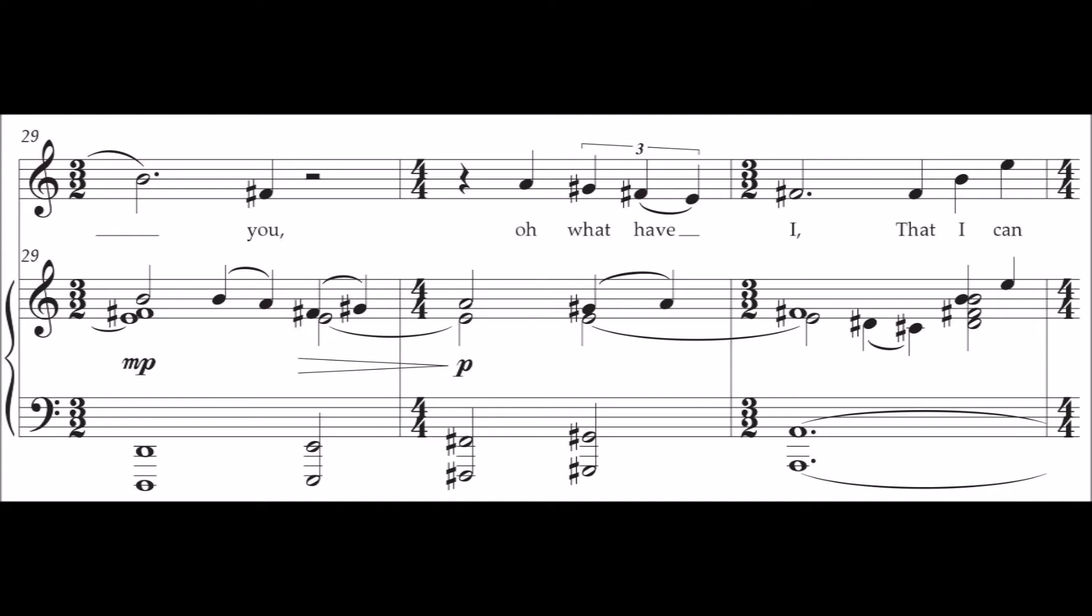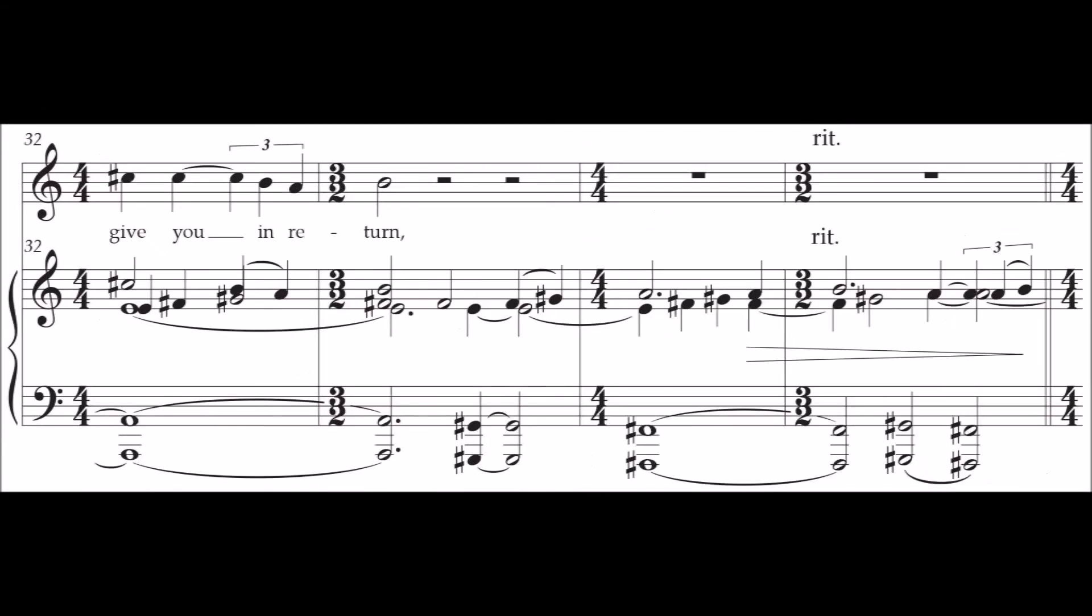what have I that I can give you in return?